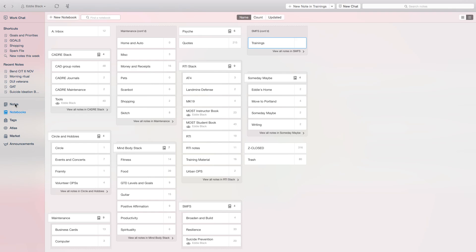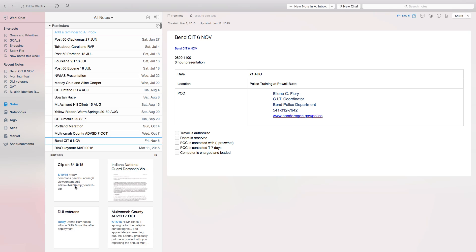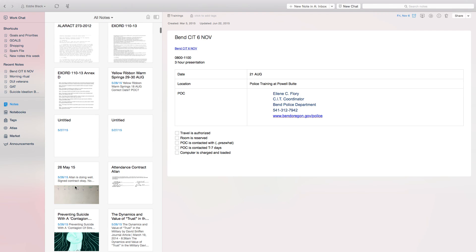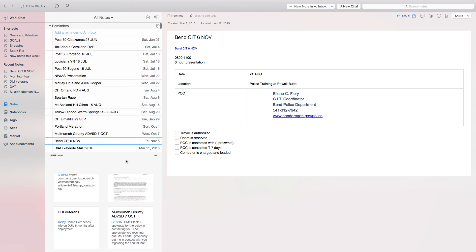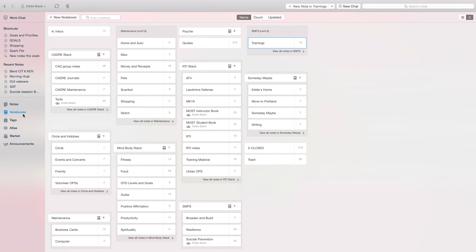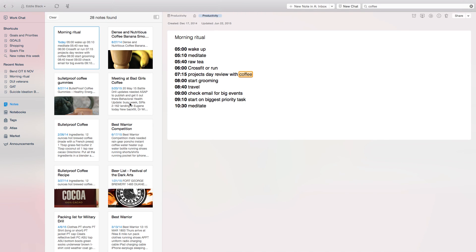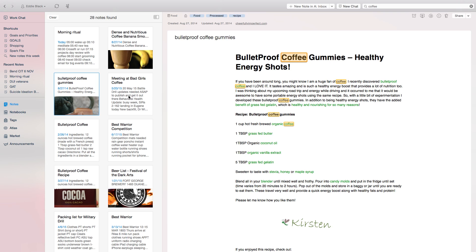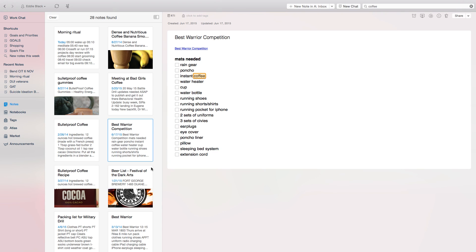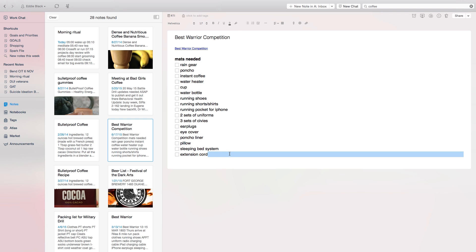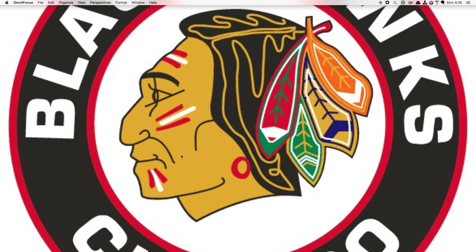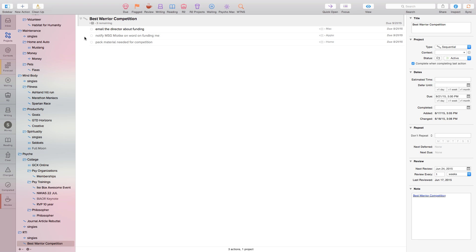Mostly what I use is notebooks or notes view — notes view because if I know I've worked on something in the last couple of days, it'll be near the front. I live in notebooks and I have shortcuts. And for the most part: search. Type 'coffee' and see what shows up. Some recipes, meeting notes, another recipe. There's a best-of-year competition coming up in a couple months and I've already started working on a packing list. And here's a link to OmniFocus — takes me right there.